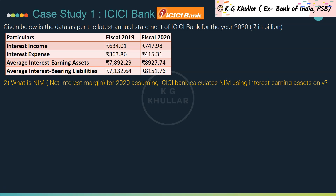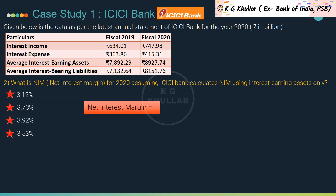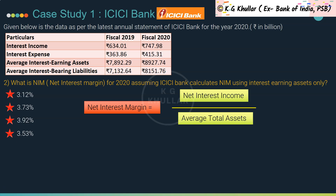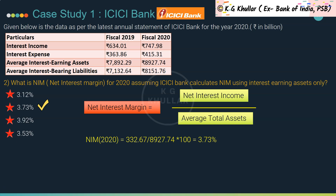Question 2: What is the net interest margin for fiscal 2020, assuming ICICI Bank calculates NIM using interest-earning assets only? NII for 2020 is 332.67 (calculated earlier). NIM = 332.67 / 8927.74 × 100 = 3.73%. The correct answer is option B.